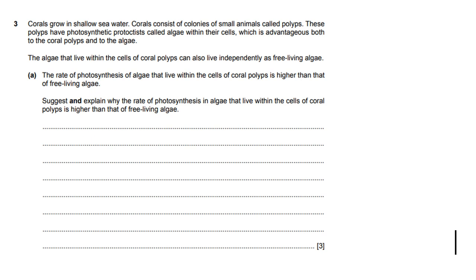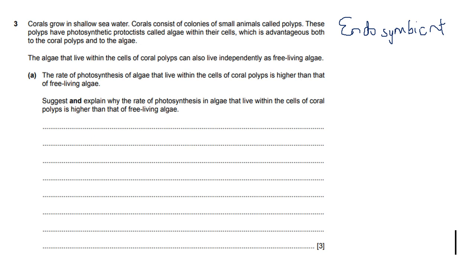Suggest and explain why the rate of photosynthesis in algae within the cell is higher than that of free living algae. In this case, something that you can think of is the endosymbiotic theory. The endosymbiotic theory is a theory in biology that suggests that the chloroplasts and the mitochondria used to exist on their own as prokaryotic organisms before they were engulfed by eukaryotic cells. That explains why the mitochondria and chloroplasts have their own DNA and ribosomes. You can think of that, but you wouldn't write it down here.